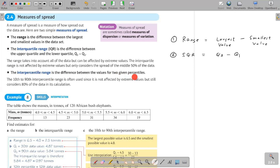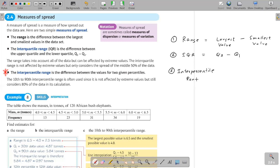The interpercentile range is the difference between the values for two given percentiles — note this down because it's new. It equals Px minus Py, where Px is one percentile and Py is another. For example, the 10th to 90th interpercentile range is often used since it is not affected by extreme values but still considers 80% of the data.